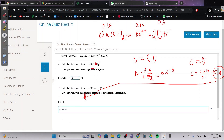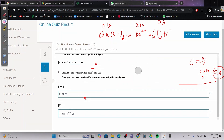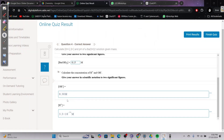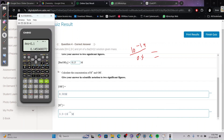So referring back to the dissociation equation, [Ba(OH)₂] = 0.15 and [OH⁻] = 0.30. They ask for the answer in scientific notation to two significant figures. For [H⁺]: 10⁻¹⁴ divided by 0.30 = 3.3 × 10⁻¹⁴, and that's your final answer.